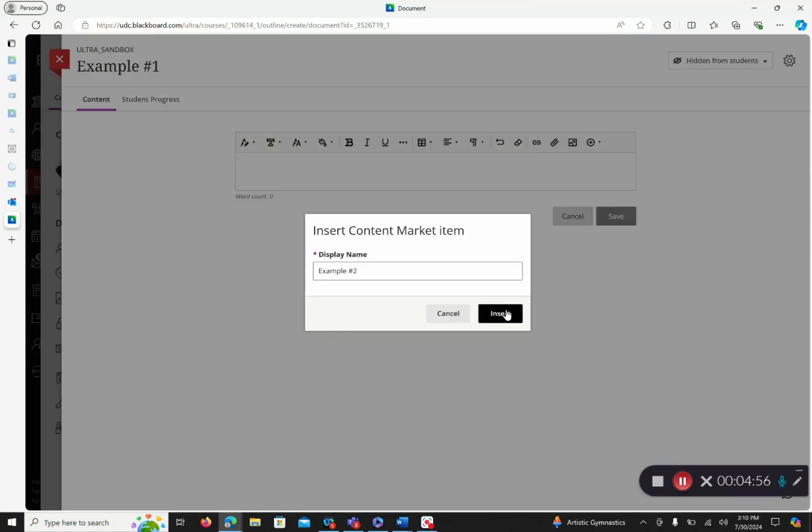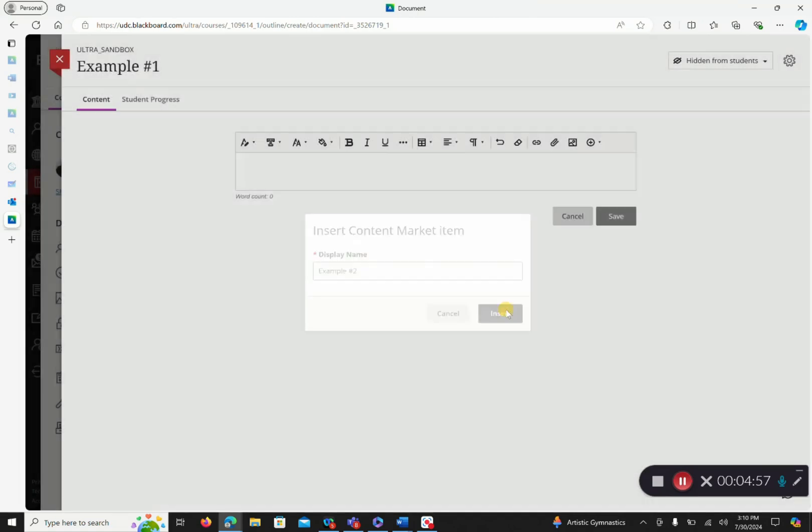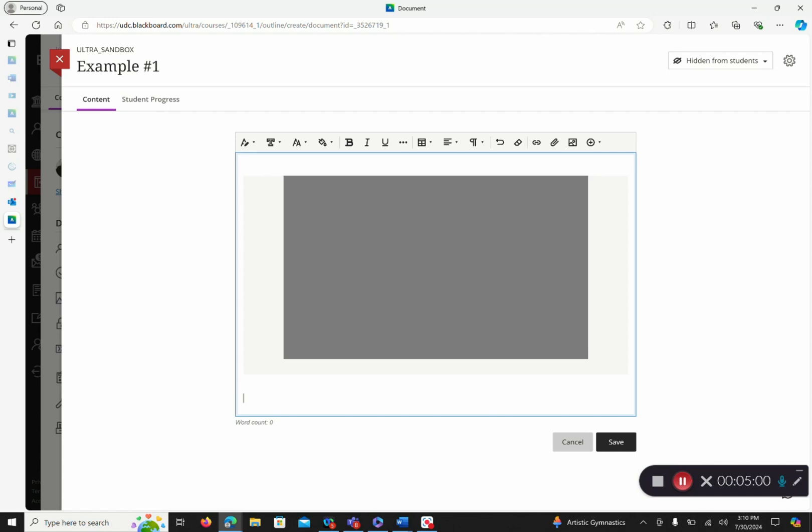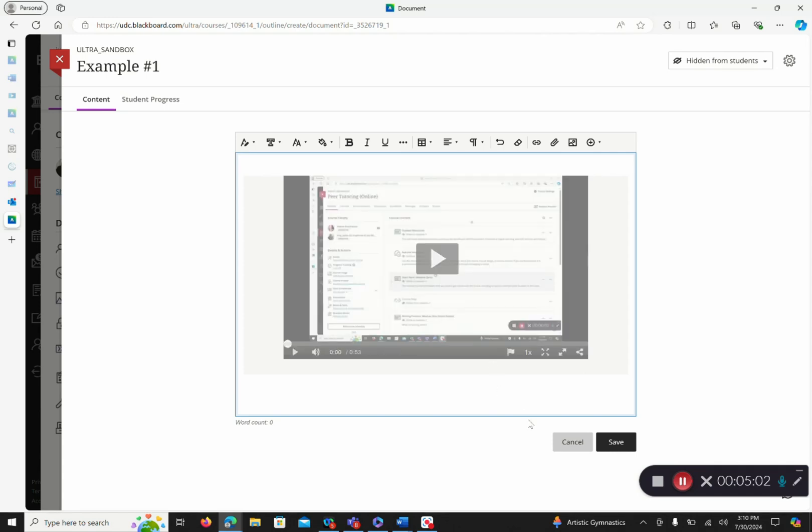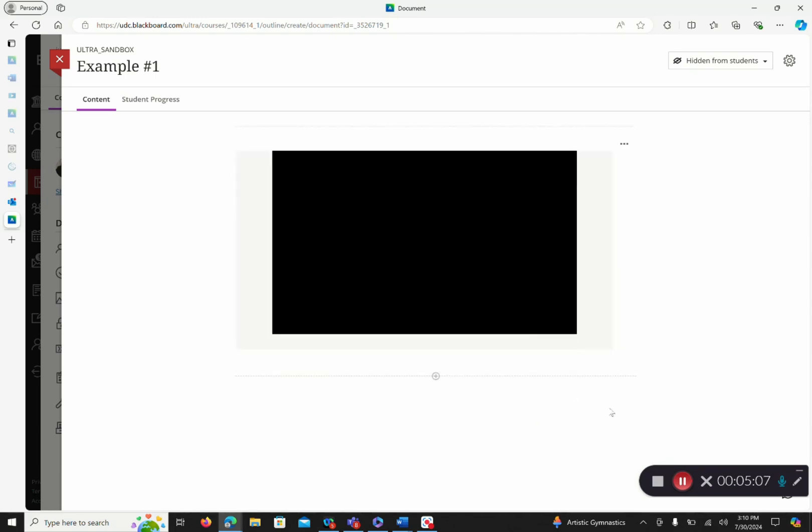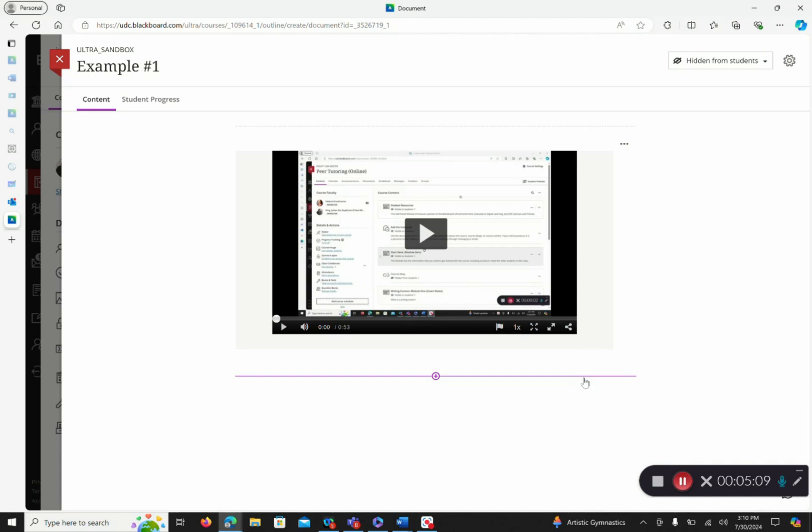You can change the display name. I will leave the display name the same. Then I will click save. And now my Kaltura video is embedded into my Blackboard page.